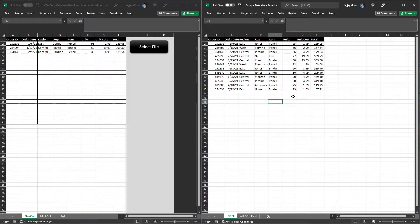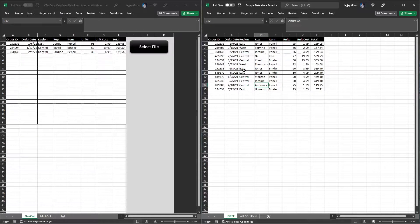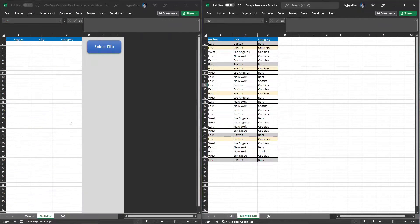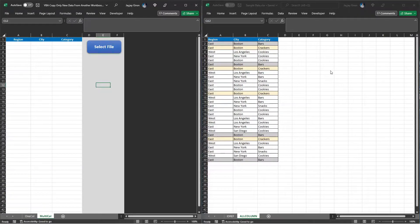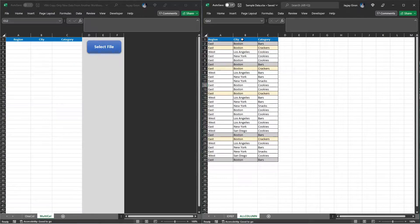I will cover two ways of copying new data from another workbook. The first uses a single reference column — we will use the Order ID column as the reference, and it will only copy records whose Order ID does not exist yet in our primary tool. The second way uses all columns as references, handling duplicate records like 'East Boston Bars' and 'East Boston Crackers', copying only unique records.